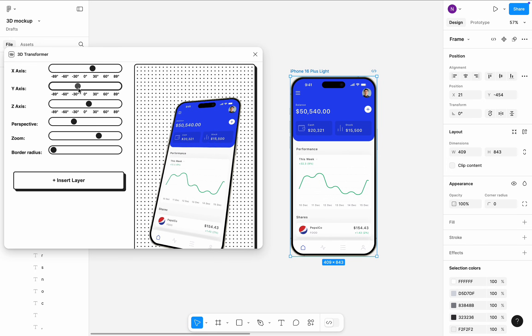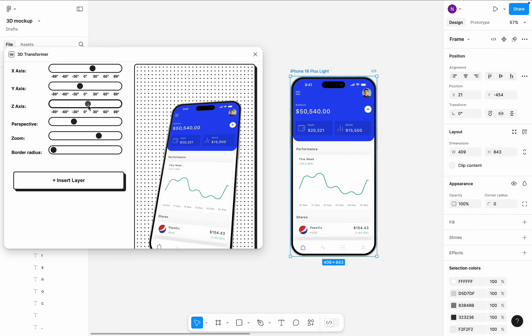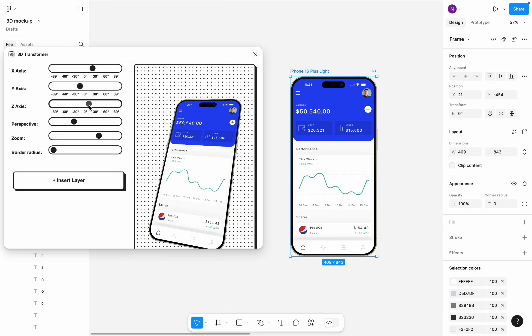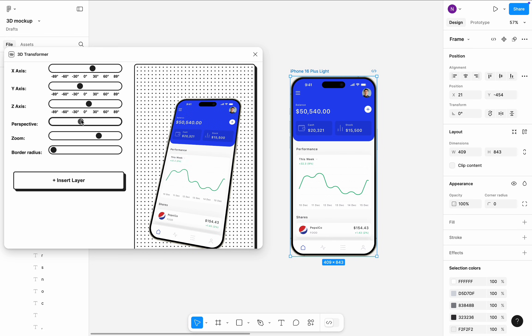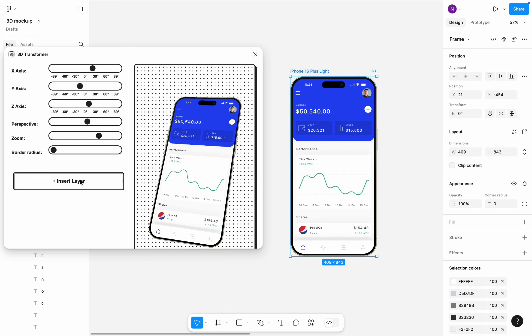I will do it by tweaking x, y, and z-axis, as well as changing perspective. Once I find the right properties, I click insert layer.